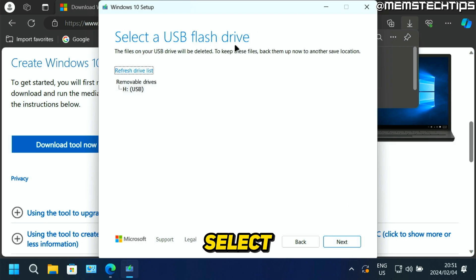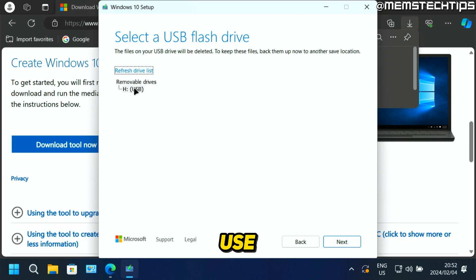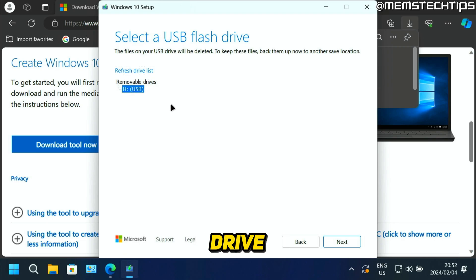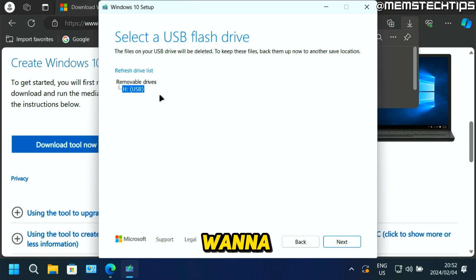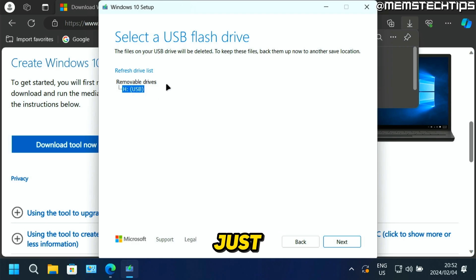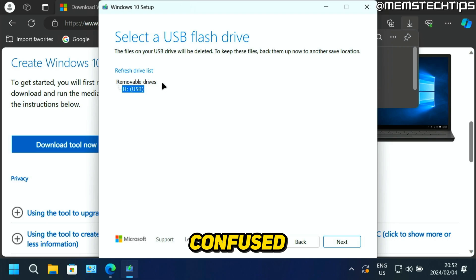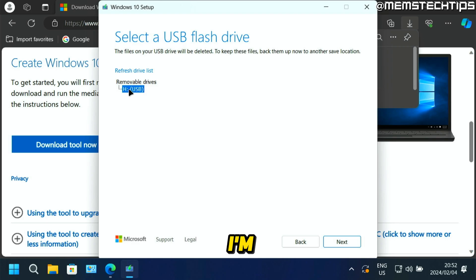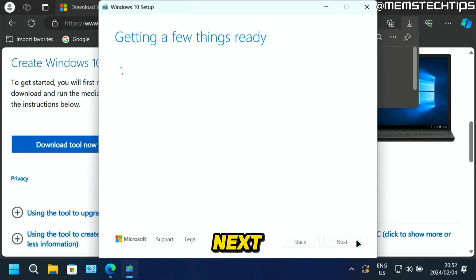Now you need to select a USB flash drive that you want to use. And I suggest that you just plug one single USB flash drive into your computer, the one that you want to use to create this bootable USB flash drive. It's just going to make it easier and so that you don't get confused with different USB flash drives. So I only have one option. So I'm going to select that and then click on next.